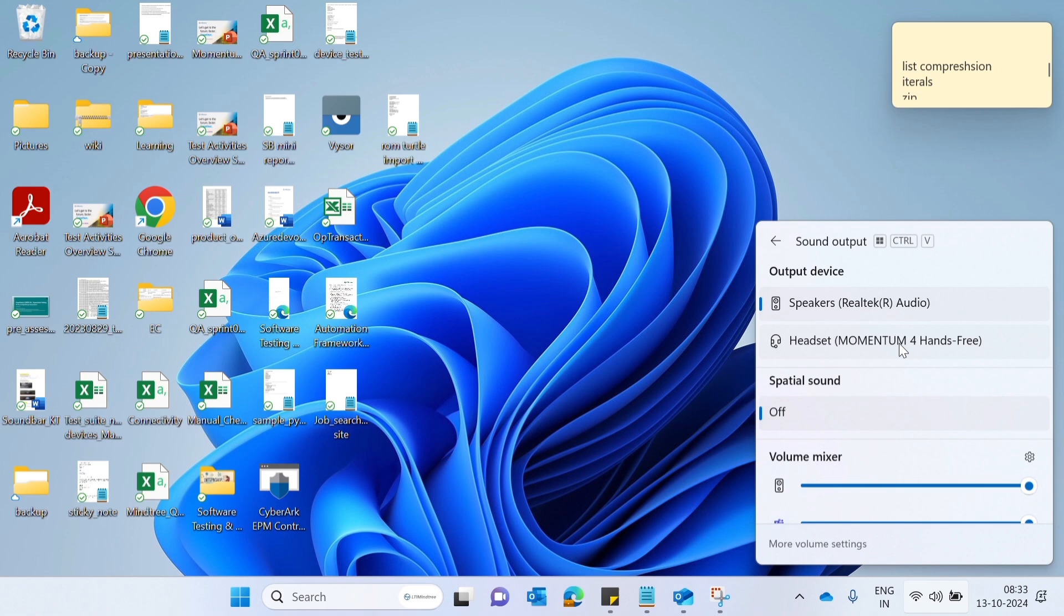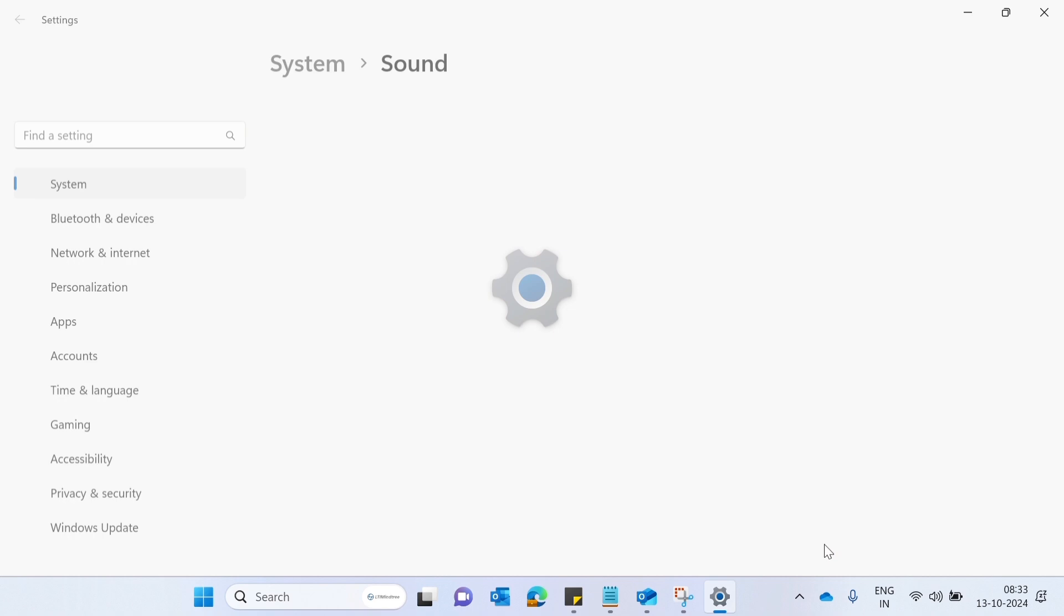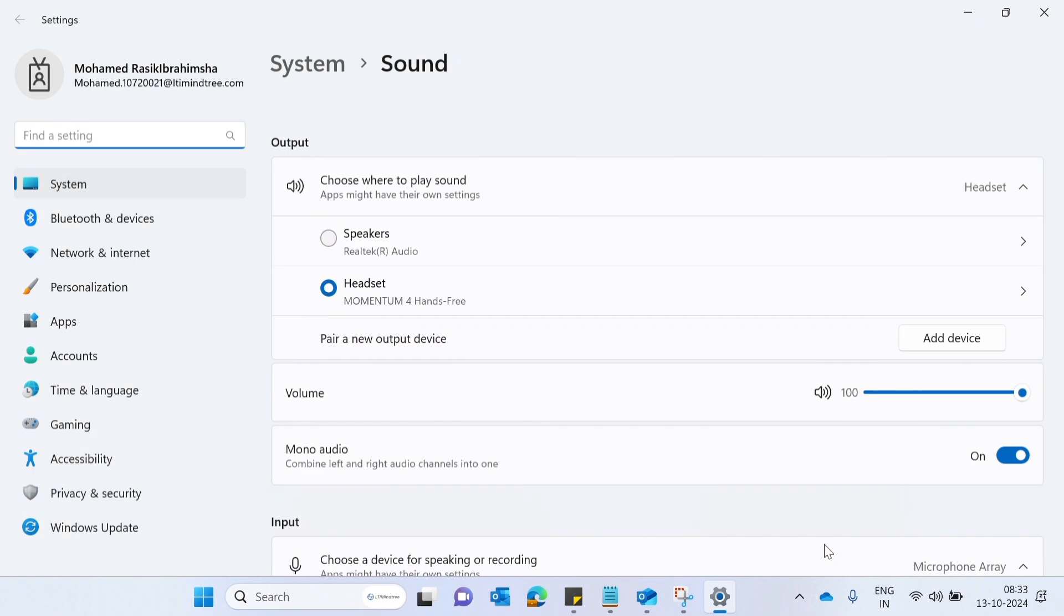If you want to check more settings, then click on the more setting. Here you can check the output of sound and input of microphone.